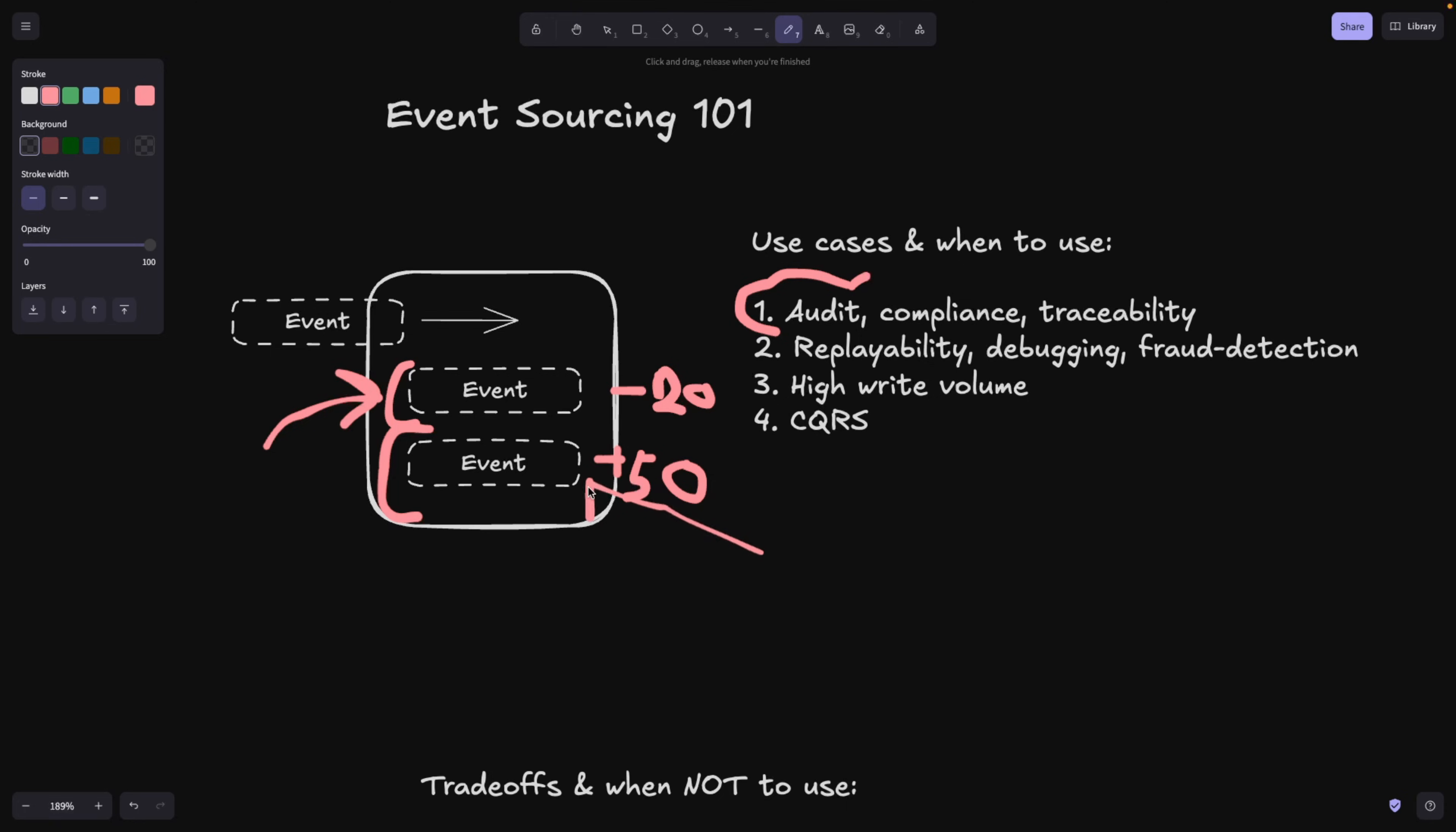Because if a customer comes and says, hey, I'm not sure if I added 50 bucks here or I got 60 bucks, can you prove me that you actually need to go back in the history and be able to come to the specific event and then be able to replay it from there onwards to be able to prove that.